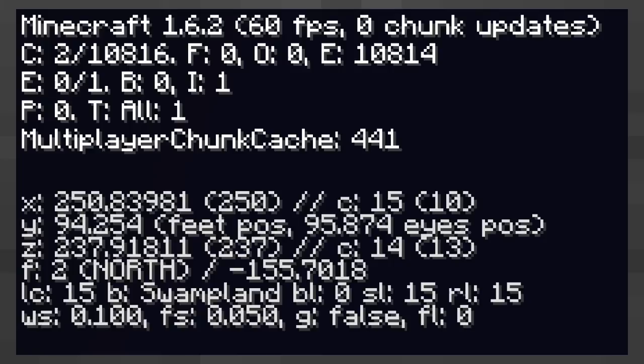The X and Z coordinates refer to how far away you are from the centre of the world. The Y coordinate refers to how far away you are from the bottom of the world. Both X and Z coordinates have values and a rounded value in parenthesis.